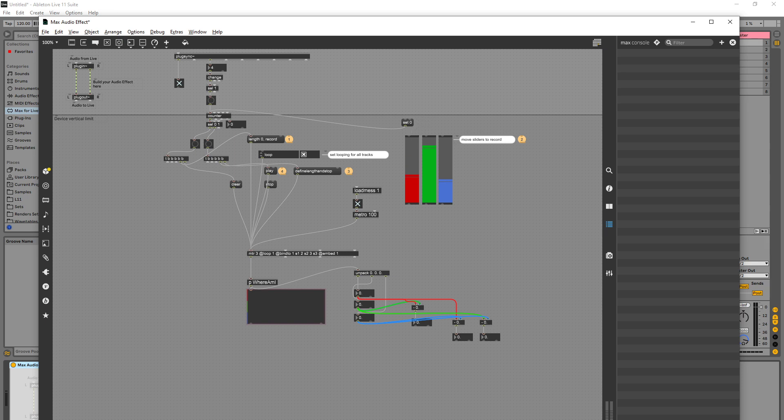Should be recording now, bang. Okay, so something's not right here. Let me just go stop, clear.